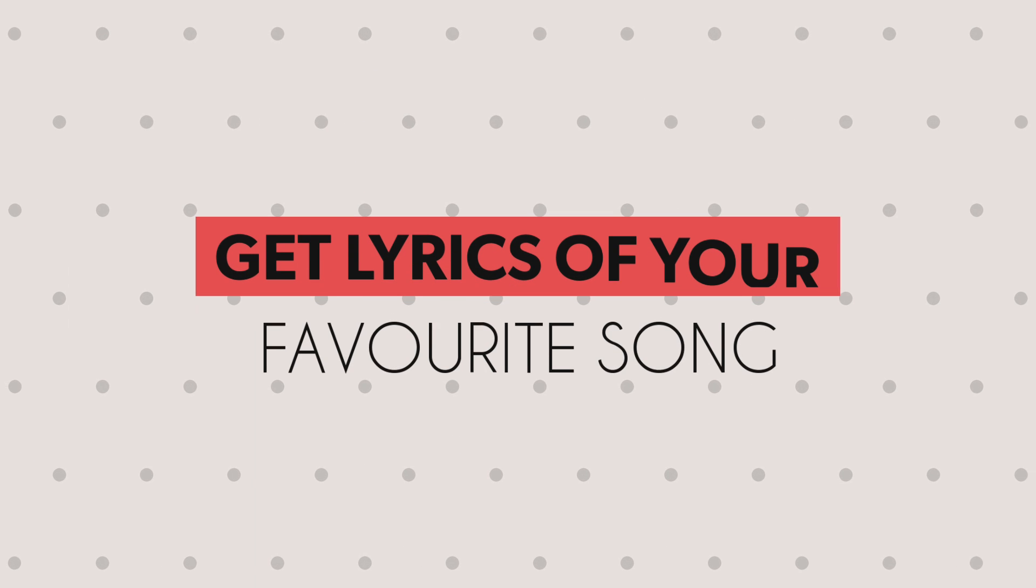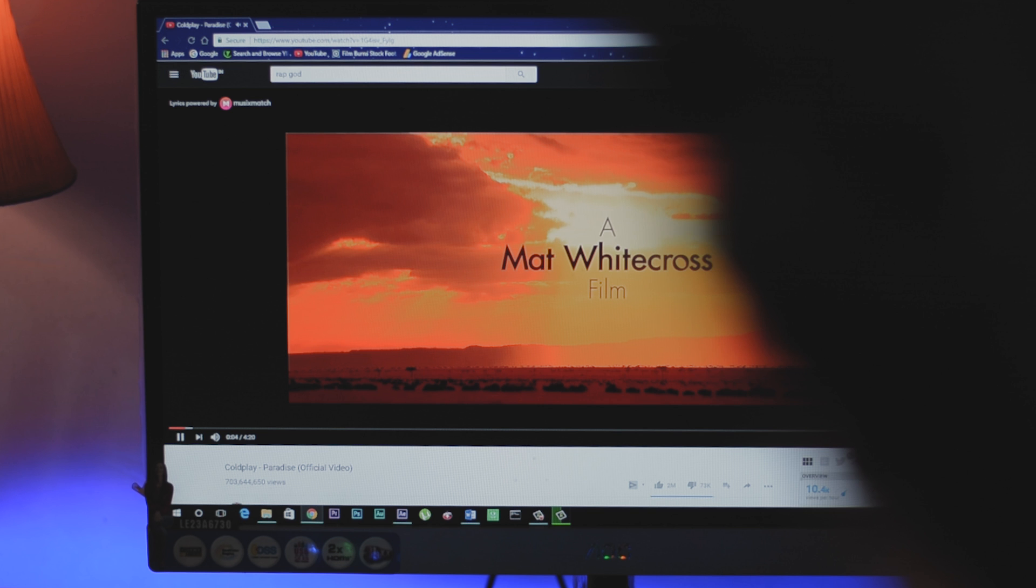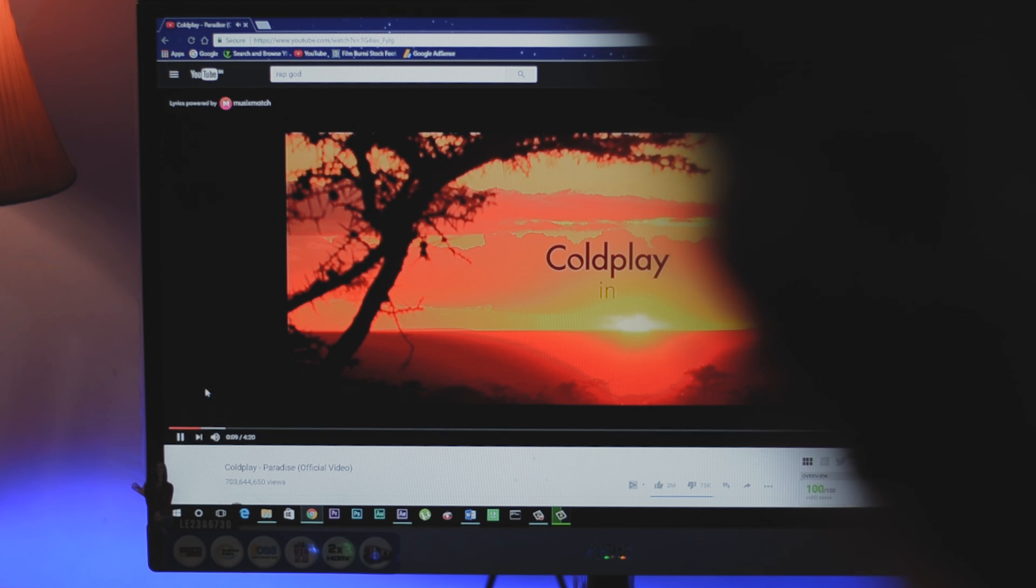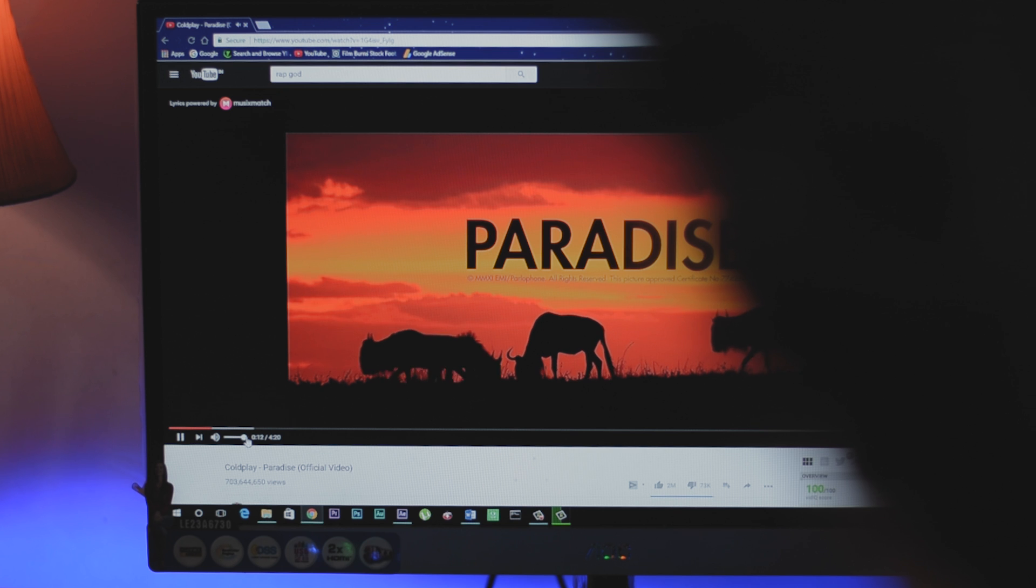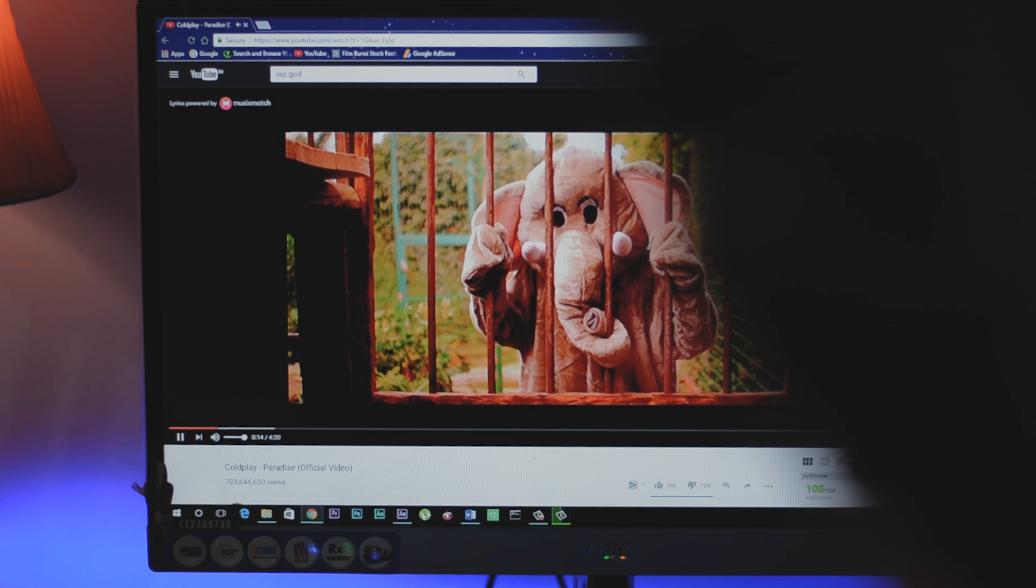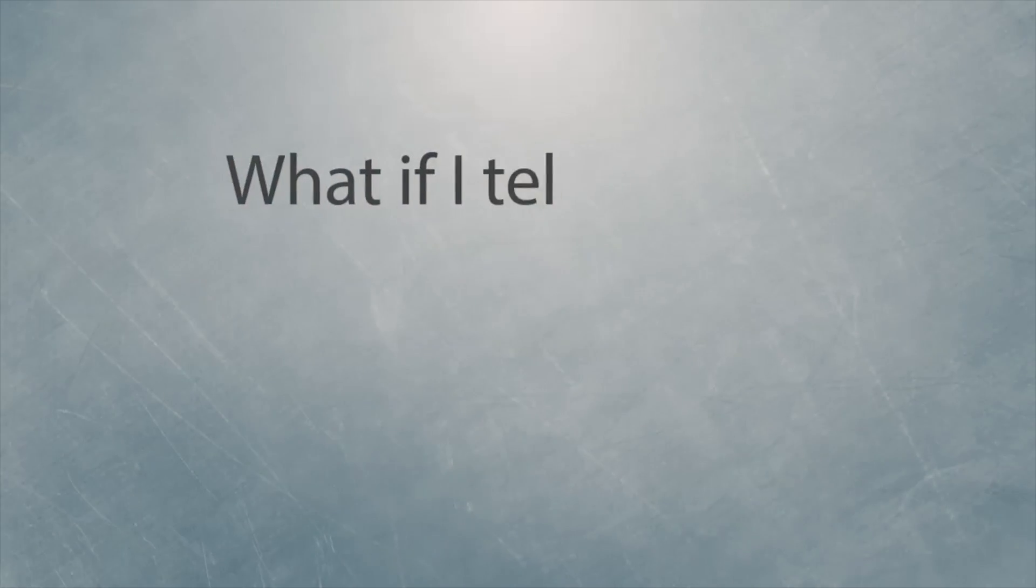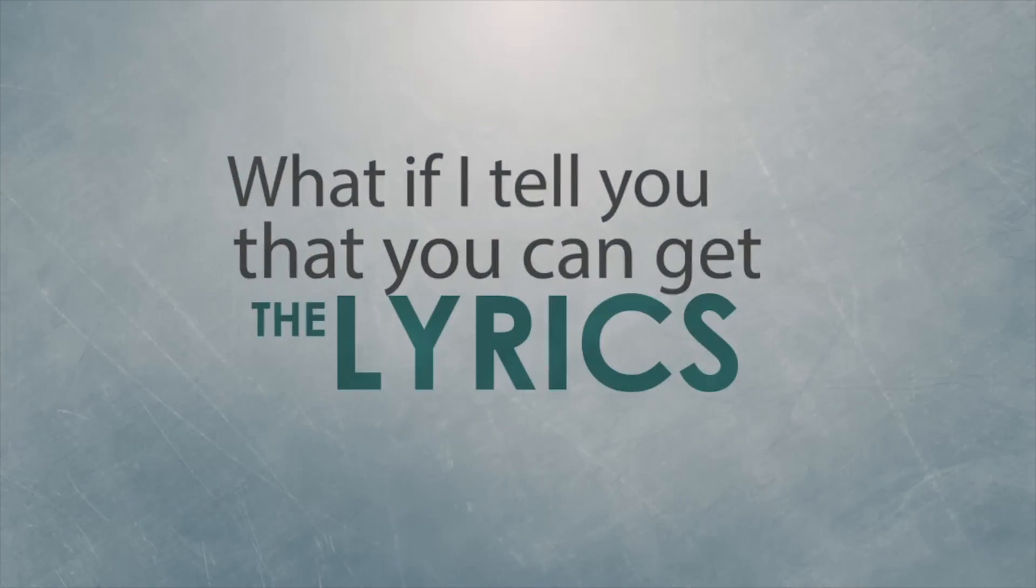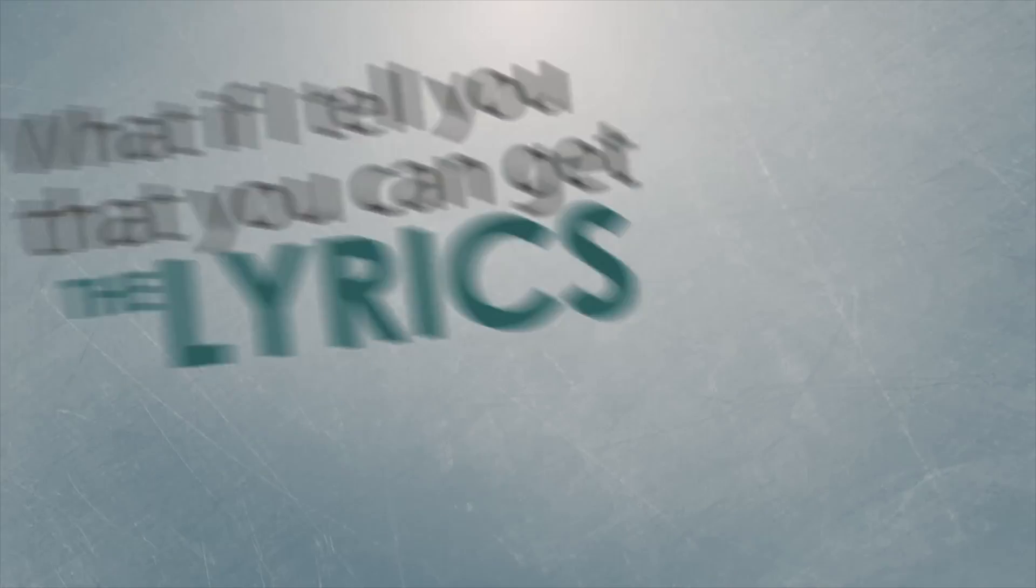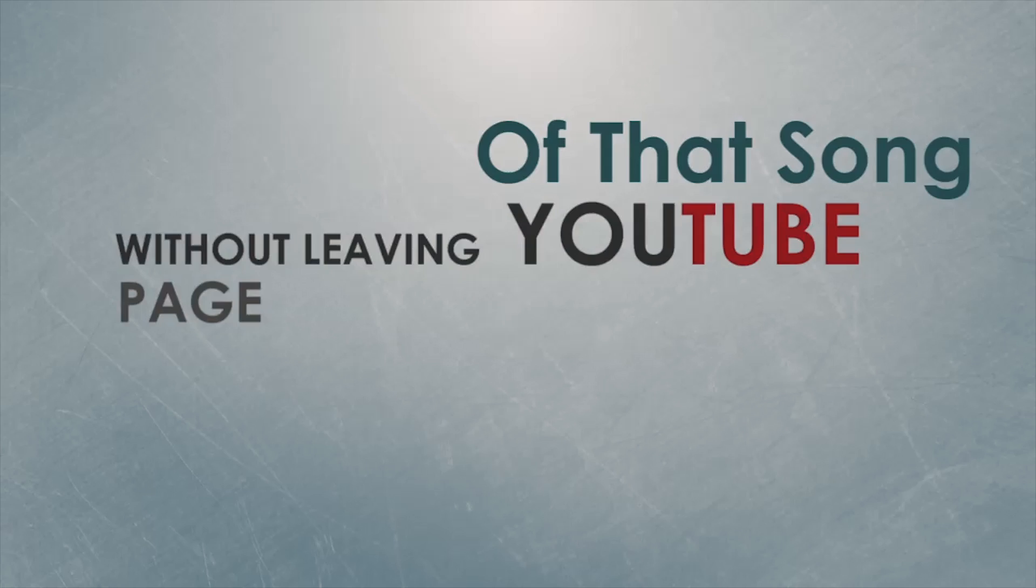Get lyrics of your favorite song on YouTube. Now I am pretty sure that many of you have been through this situation when you are listening to your favorite song and you don't have any idea what the singer is saying. And in this situation you will go through Google to search lyrics. But what if I tell you that you can get the lyrics of that particular song without leaving that YouTube page? Yup you heard it right.